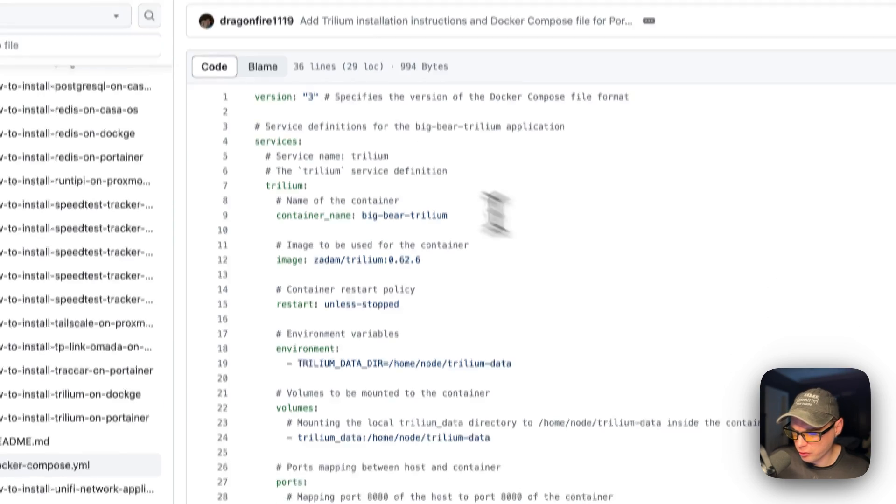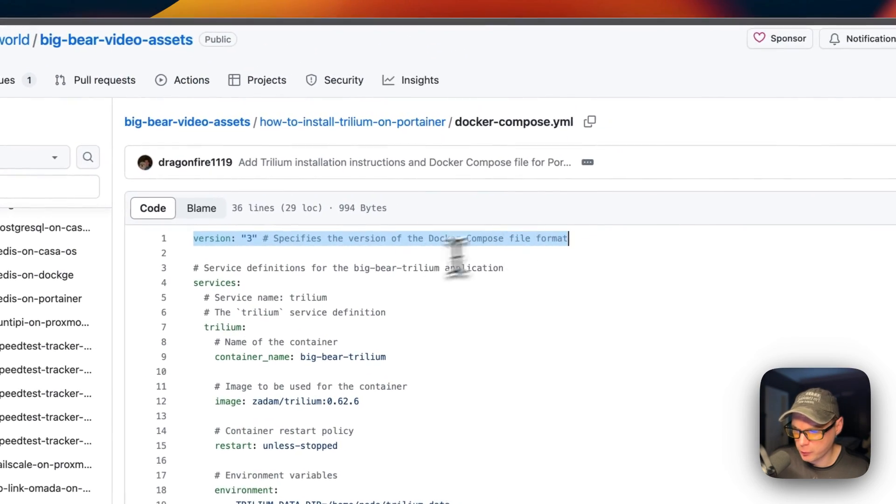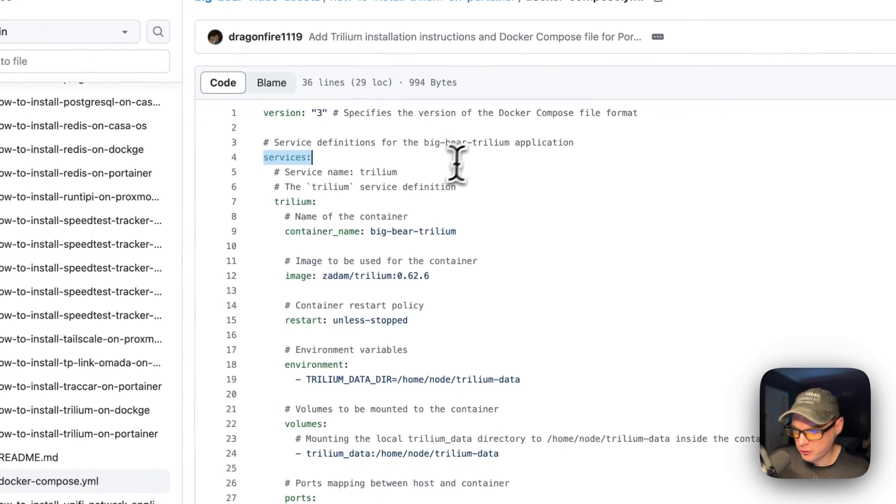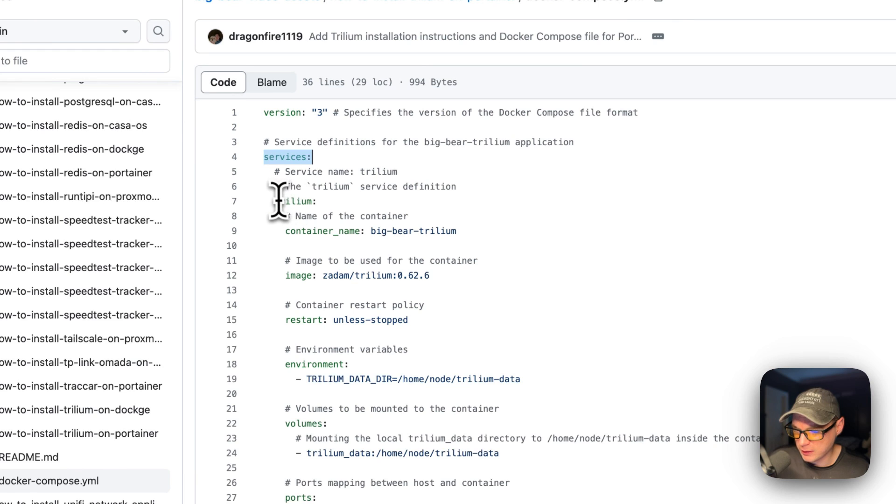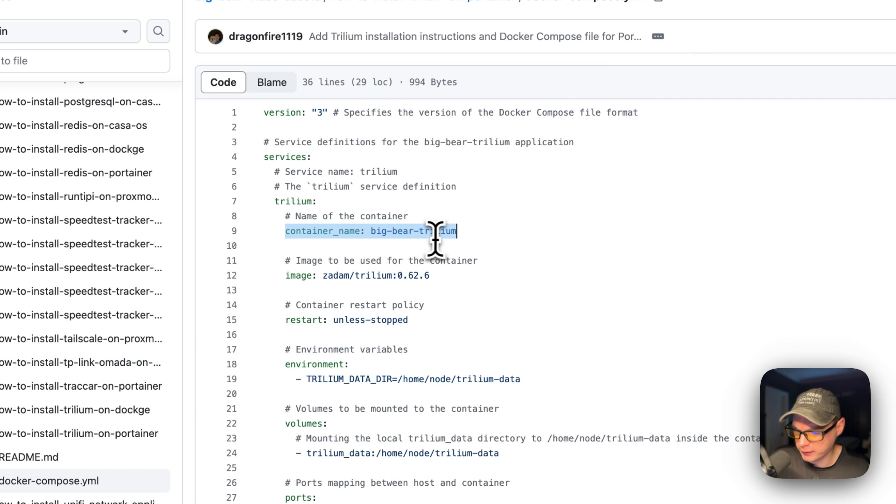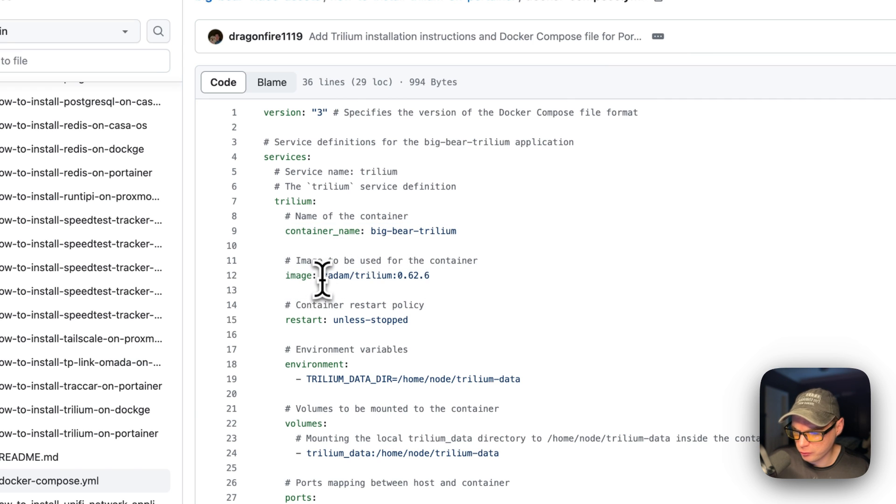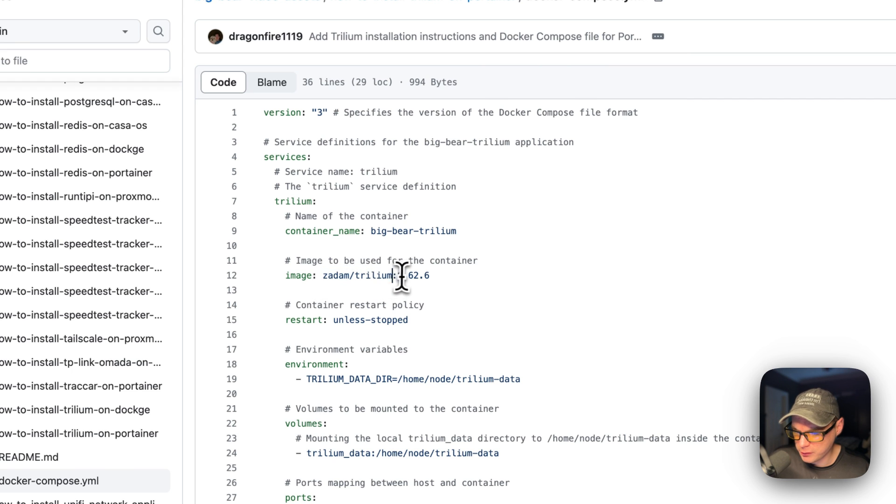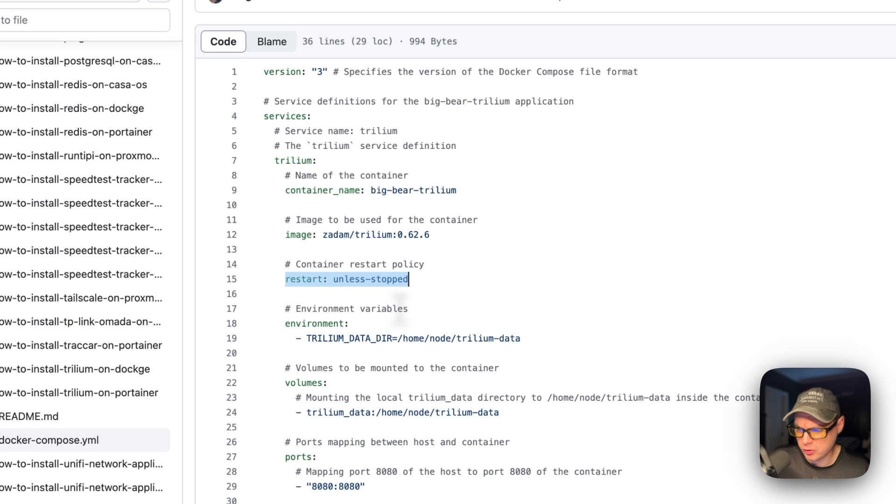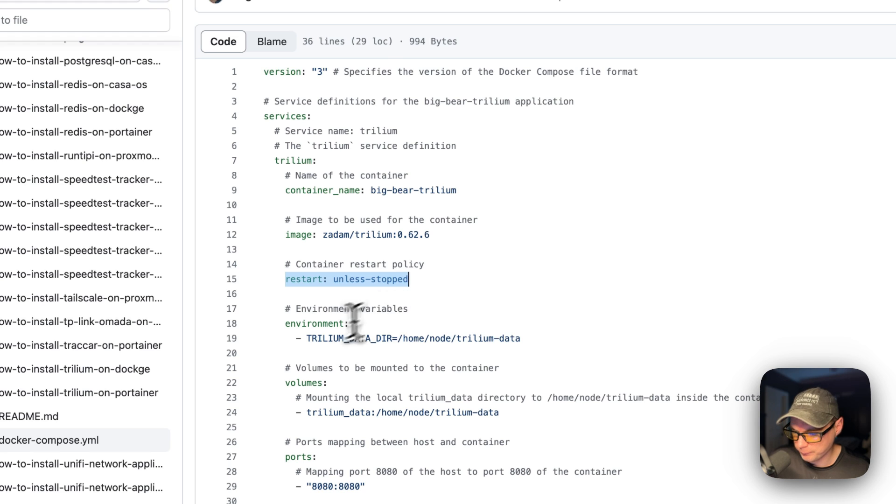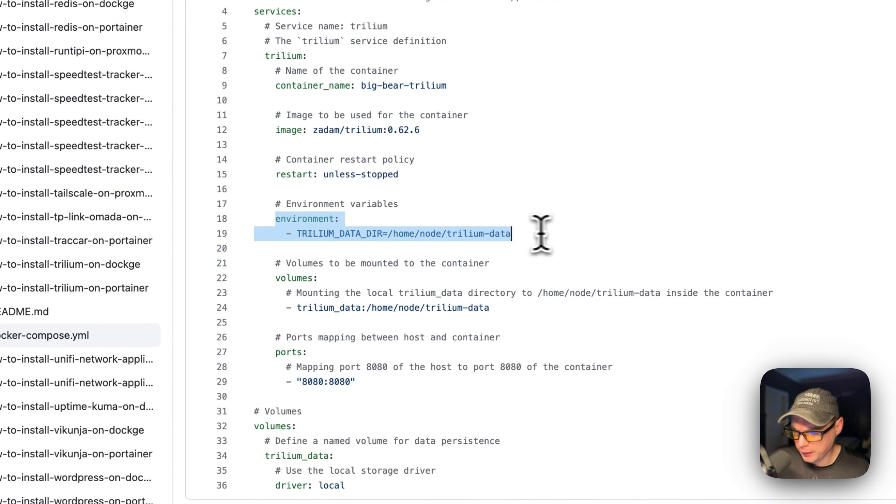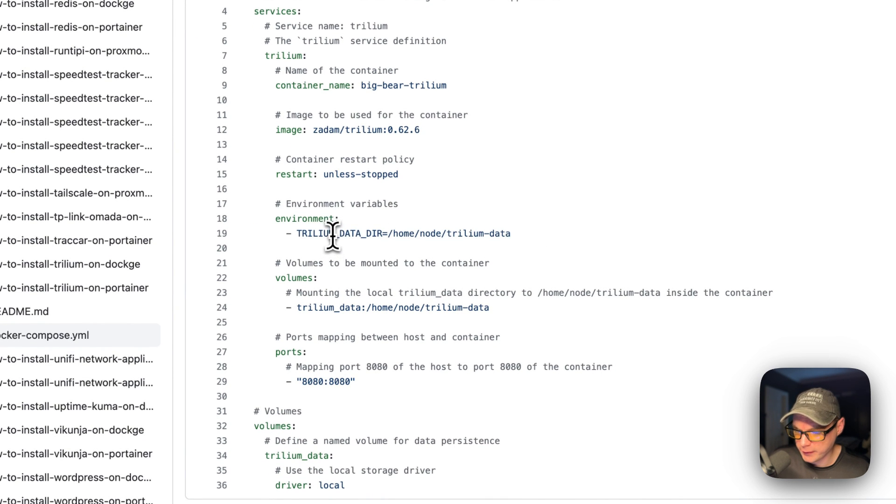Version 3 of the docker-compose file format is being used. I'm going to set services. The first service underneath the services is called Trillium. The container name is going to be called bigbear-trillium. The image is coming off of Docker Hub by default because there's no URL before this. The restart policy is unless-stopped, so if you stop it for a reason it will not restart, but if it fails for any other reason then it will try to restart. The environment variable is TRILLIUM_DATA_DIR.